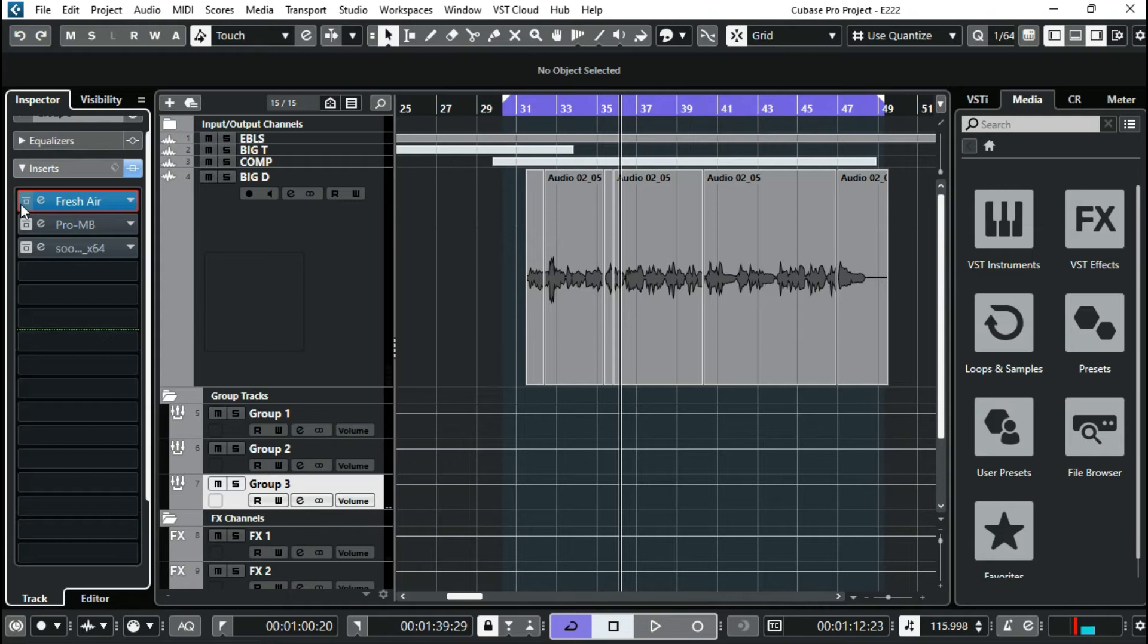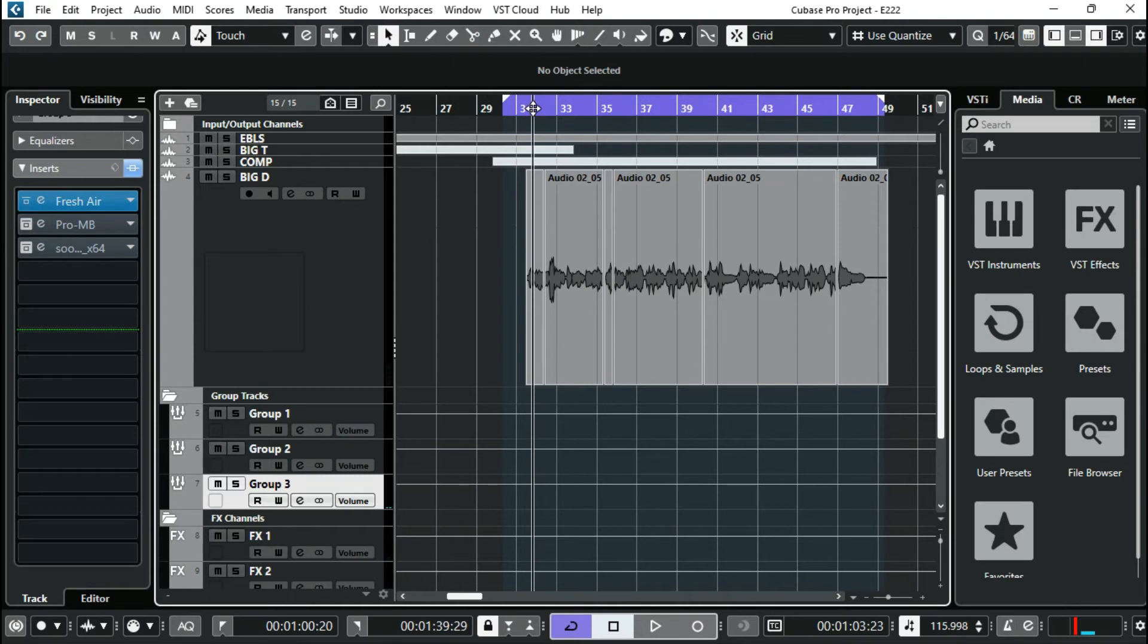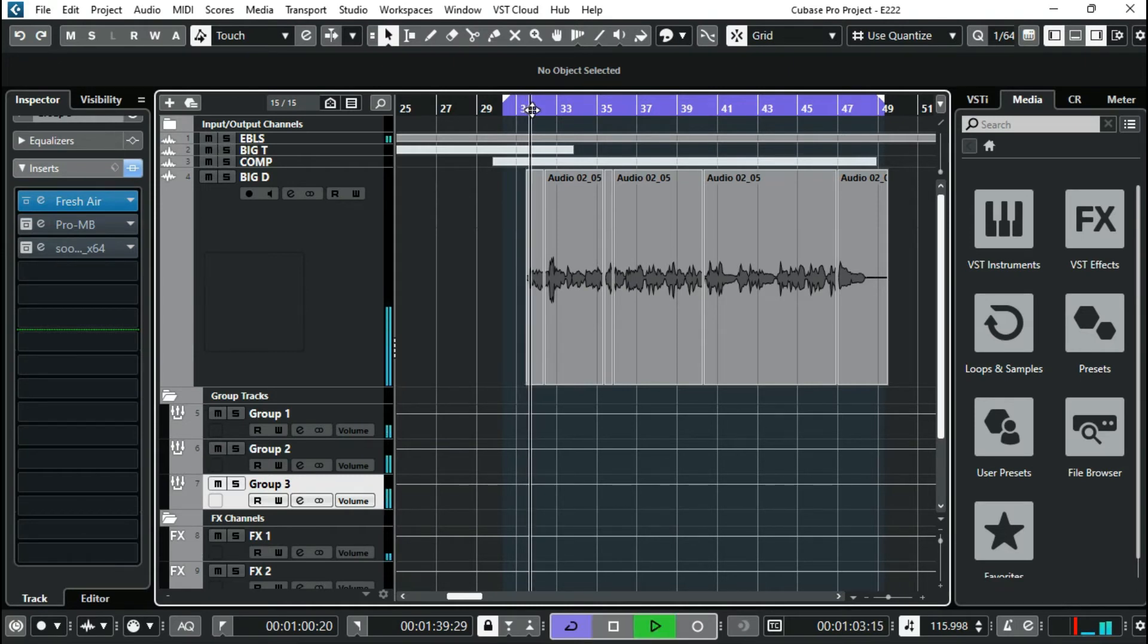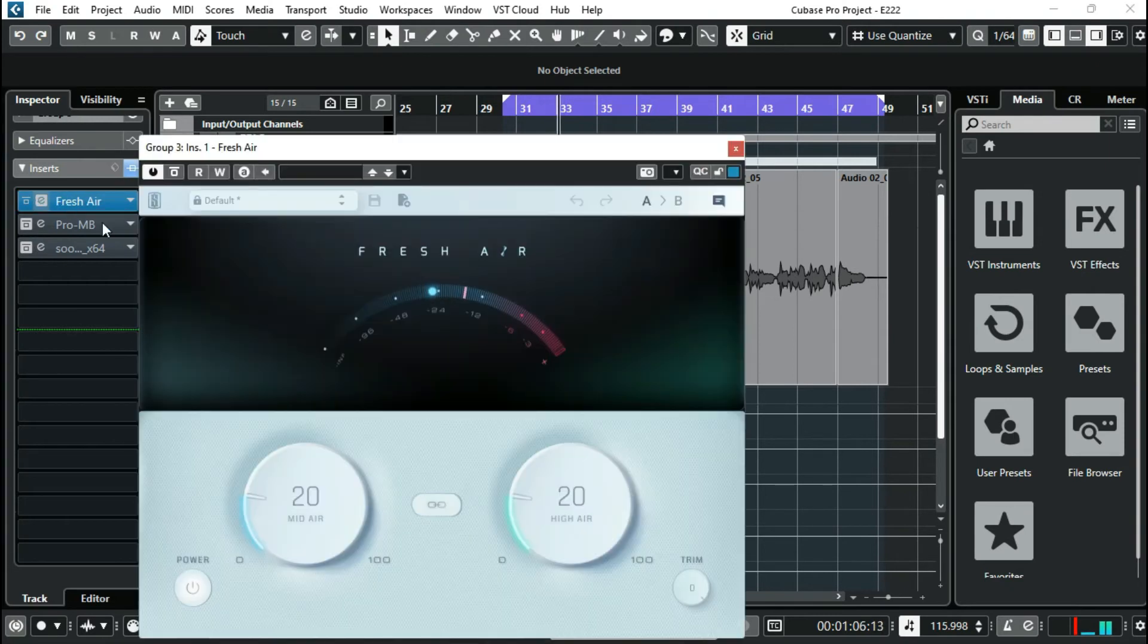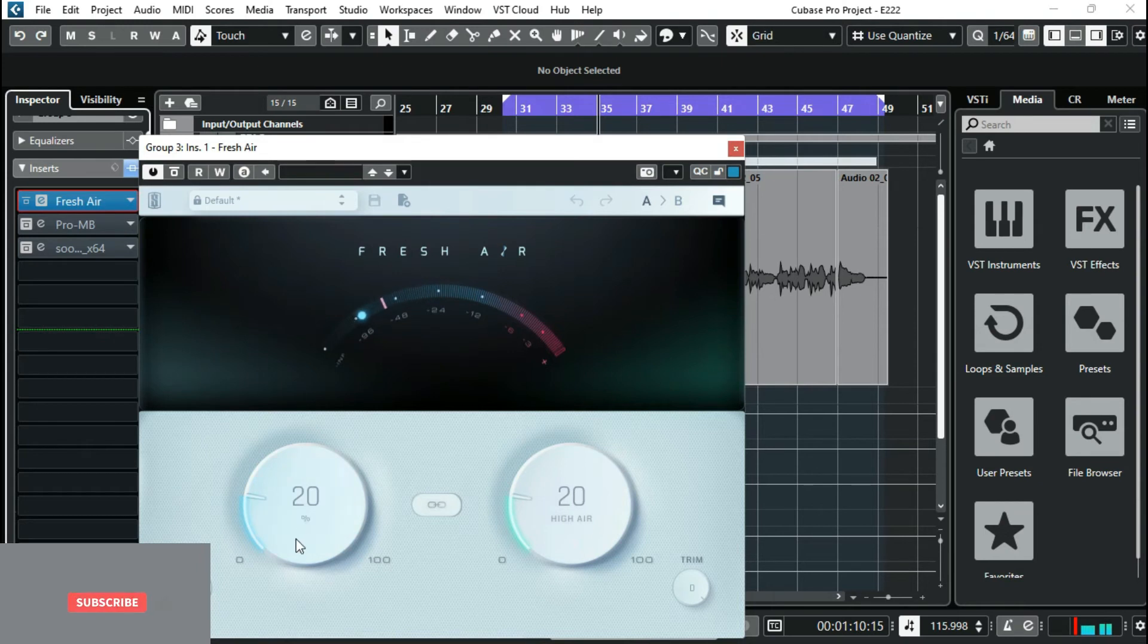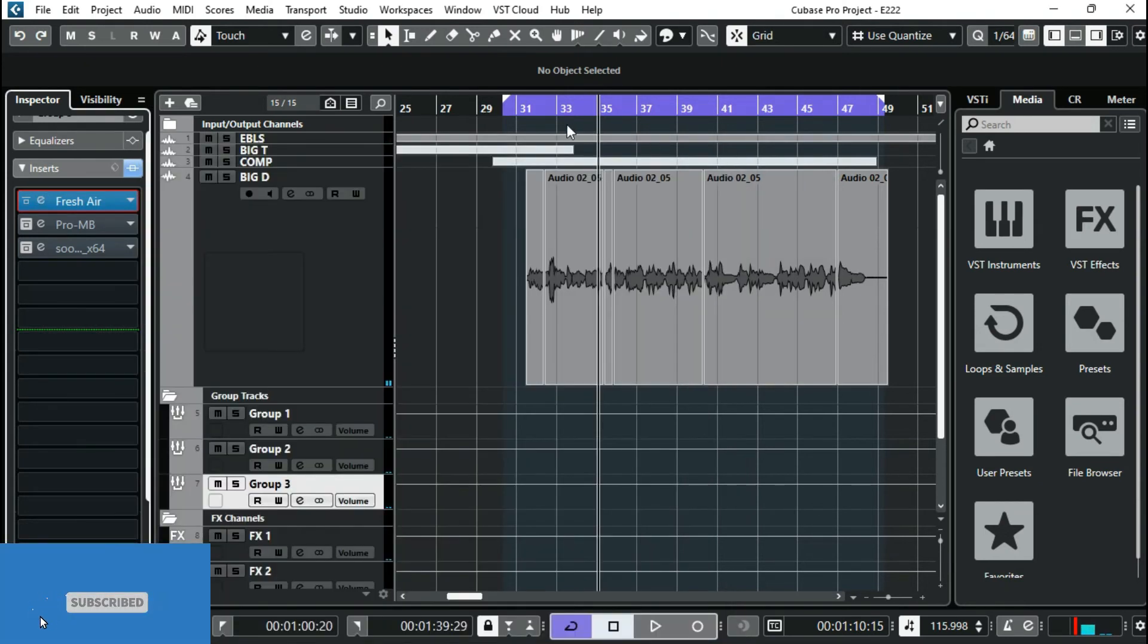Because this vocal was sounding very sad, I wanted to make it bright and stuff like that, so I'm gonna add Fresh Air. I have mid-air 20, high-air 20. So after adding this, you can notice how the high end is now so catchy to your ears and so unbearable.